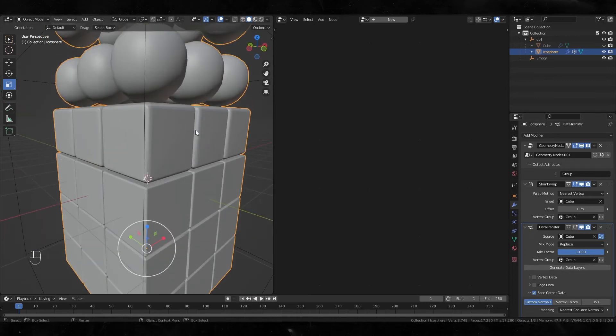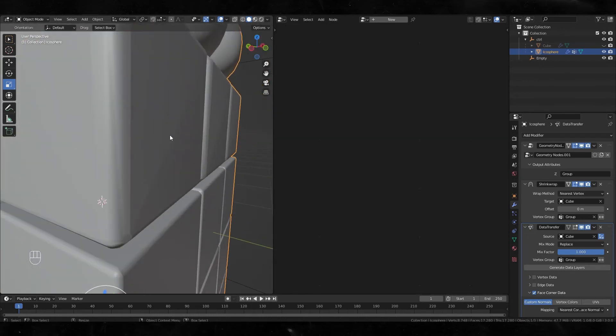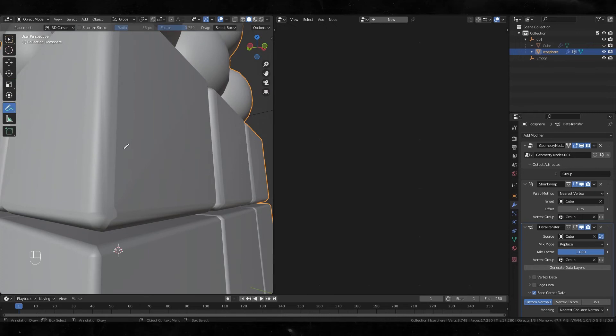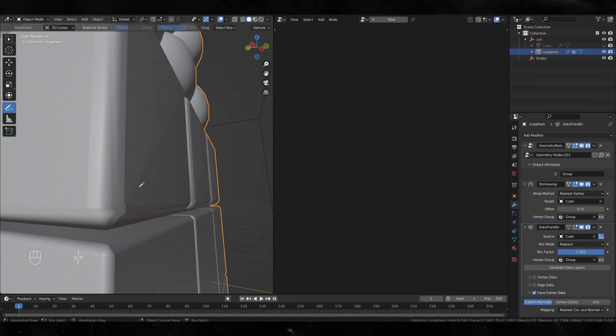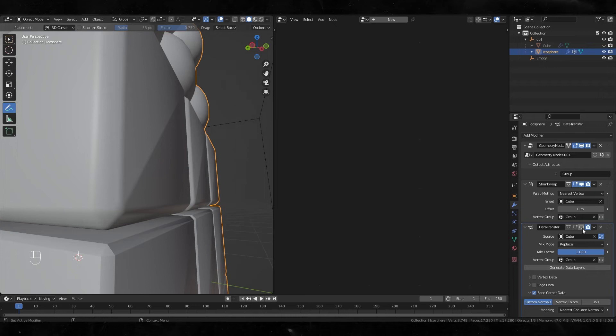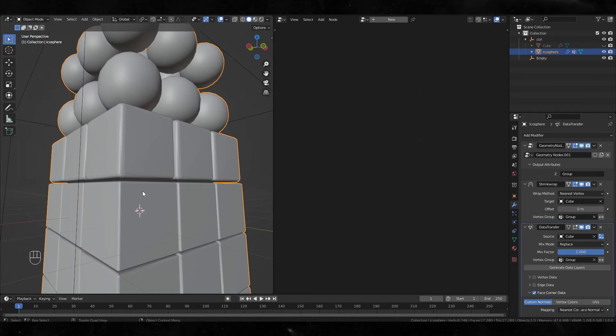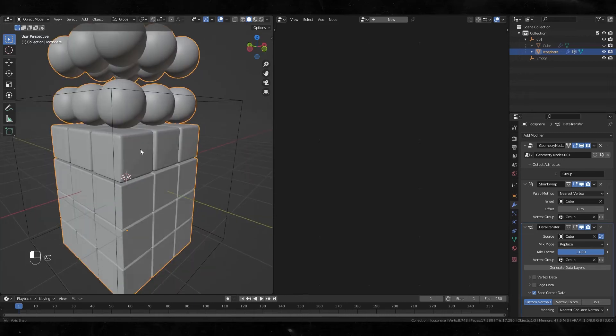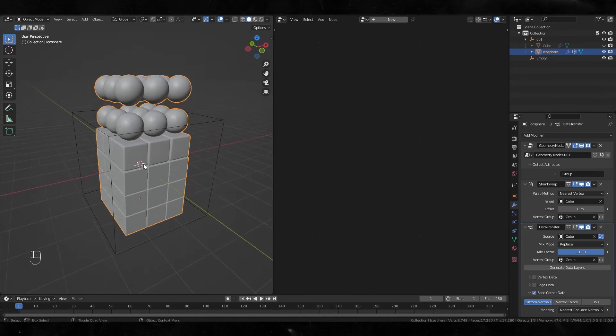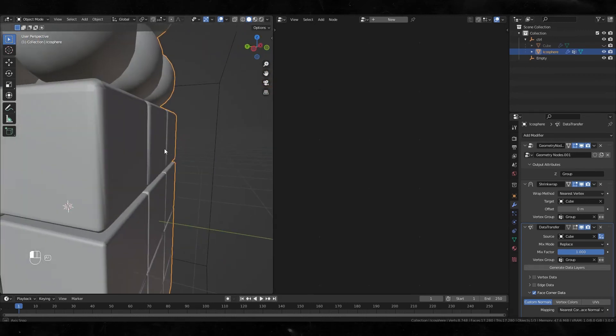But it's not perfect. Look at this line. I cannot fix this normal problem perfectly by using this data transfer—it looks better but not perfect. I cannot find a solution to this problem, so if you know how to fix this problem, please tell me in the comments. But it's kind of okay—who cares about this little normal error.